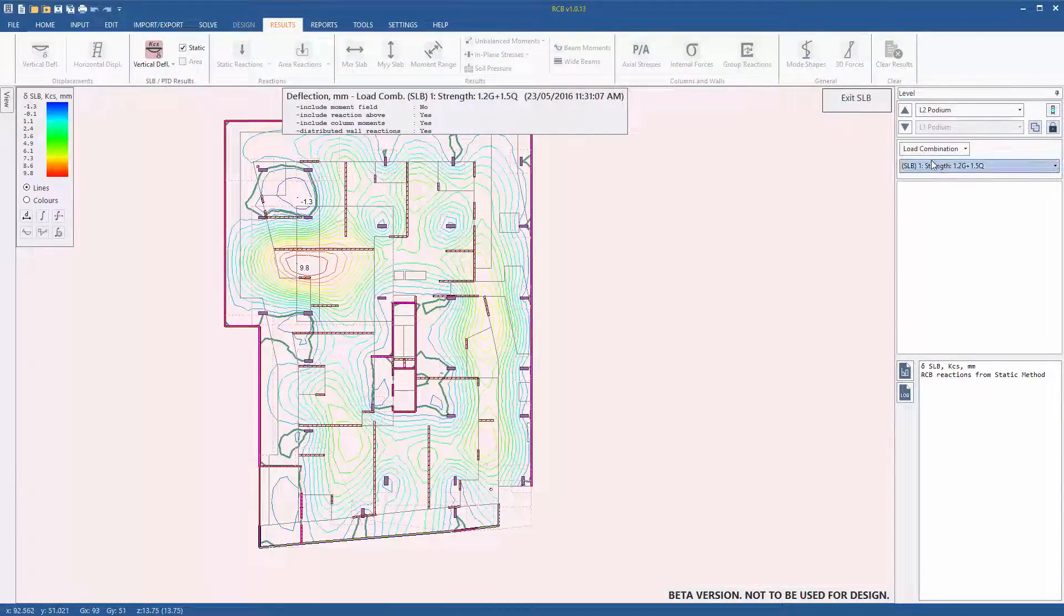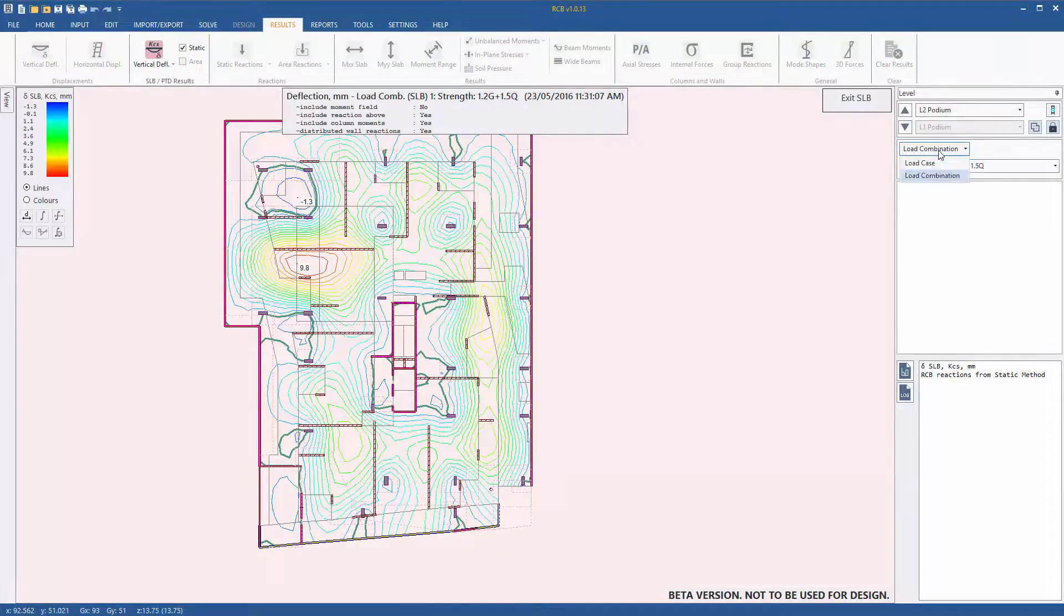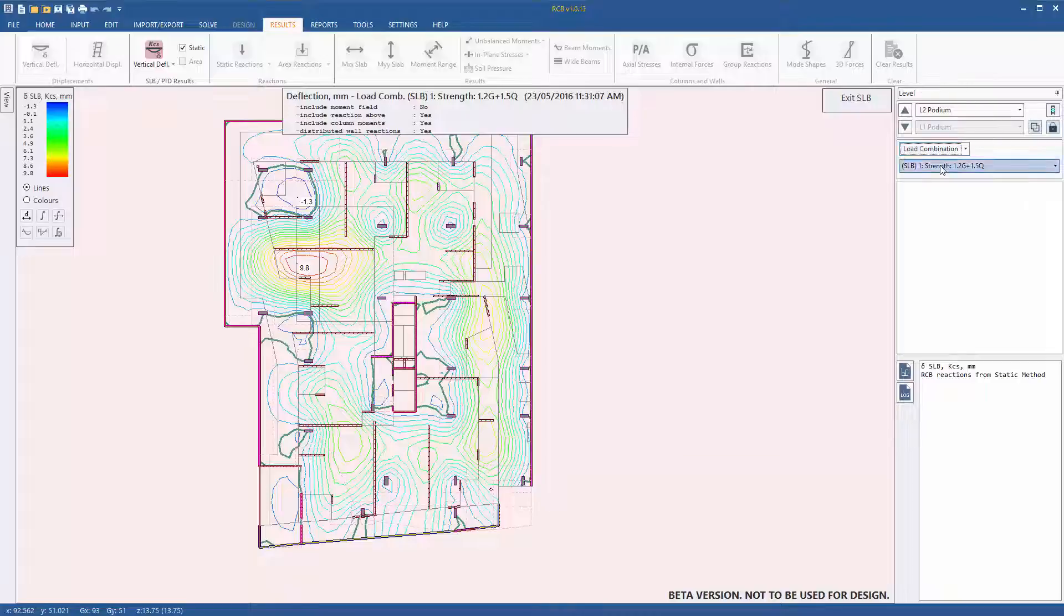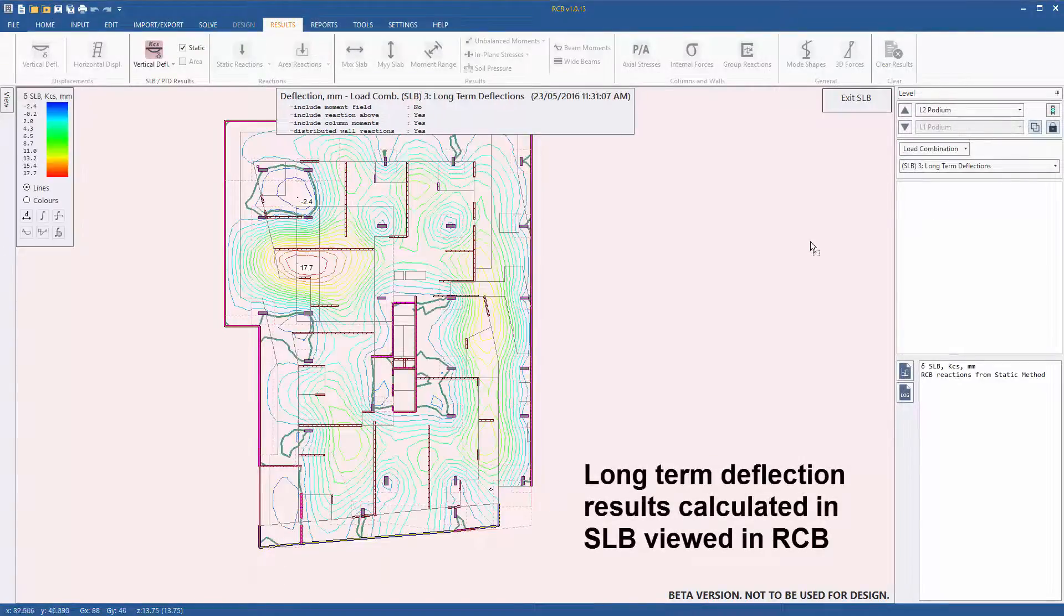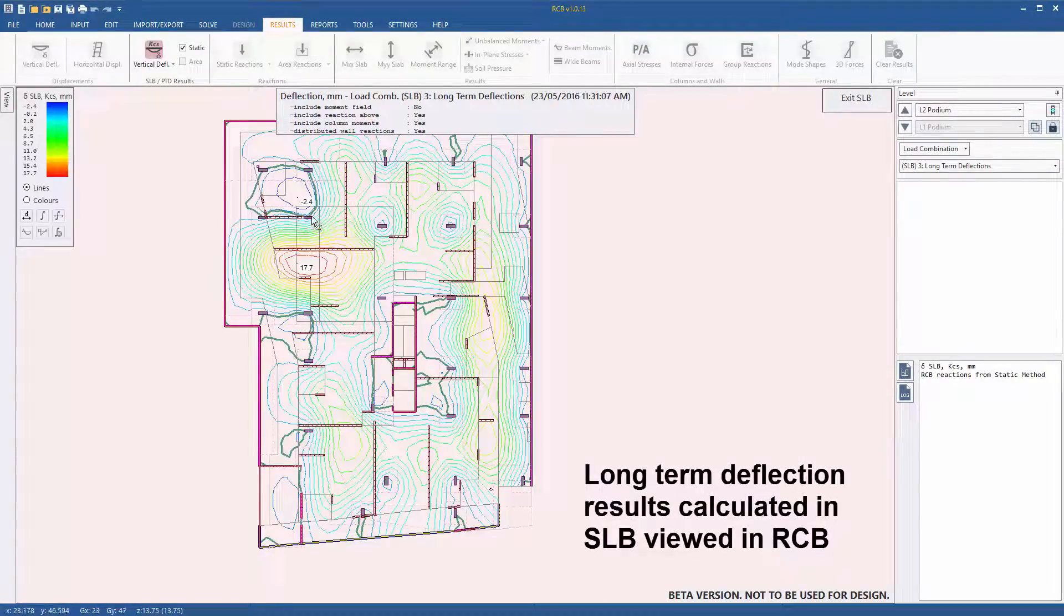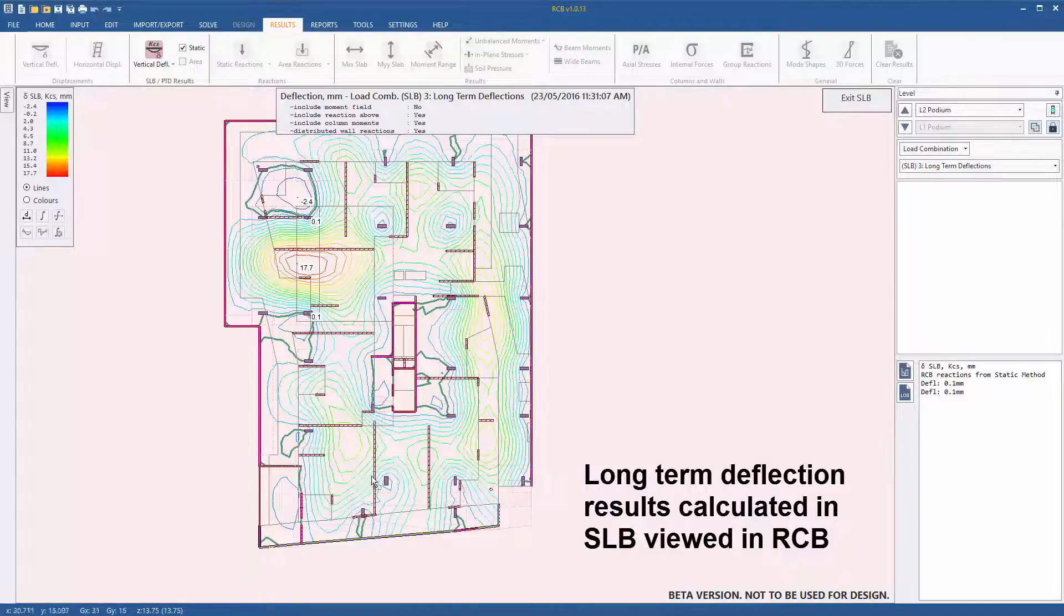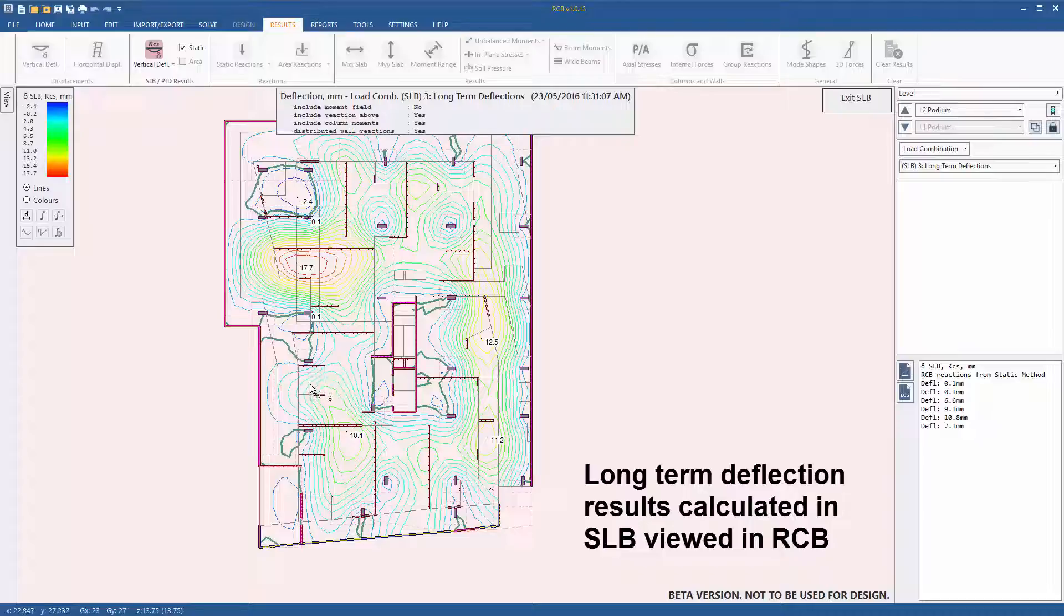Going back to the batch export form, we can then select all other non-typical floors and batch export and run. And we can also export and run both static analysis and floor area reactions at the same time to compare the various results.